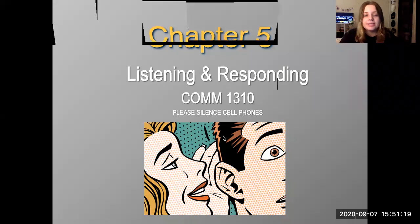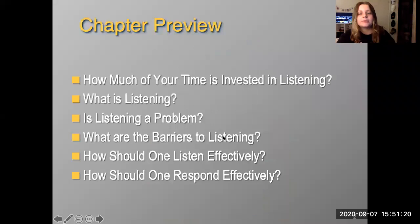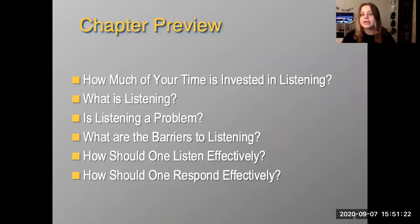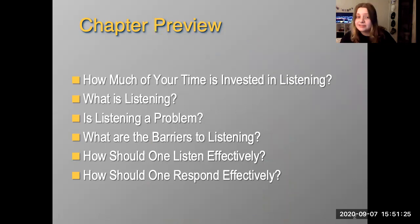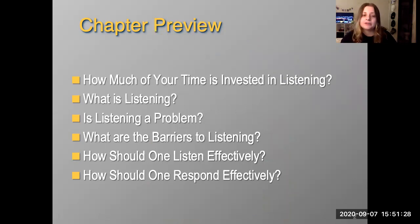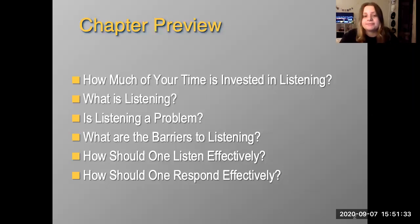Getting into it, we're going to talk about how much of your time is spent listening, what is listening, is listening a problem, the barriers to listening, and how should one listen and respond effectively.